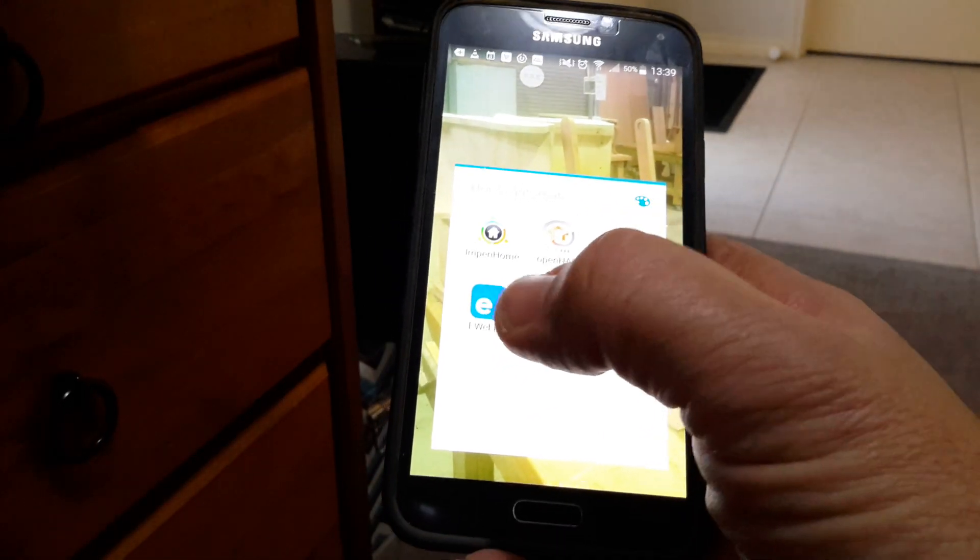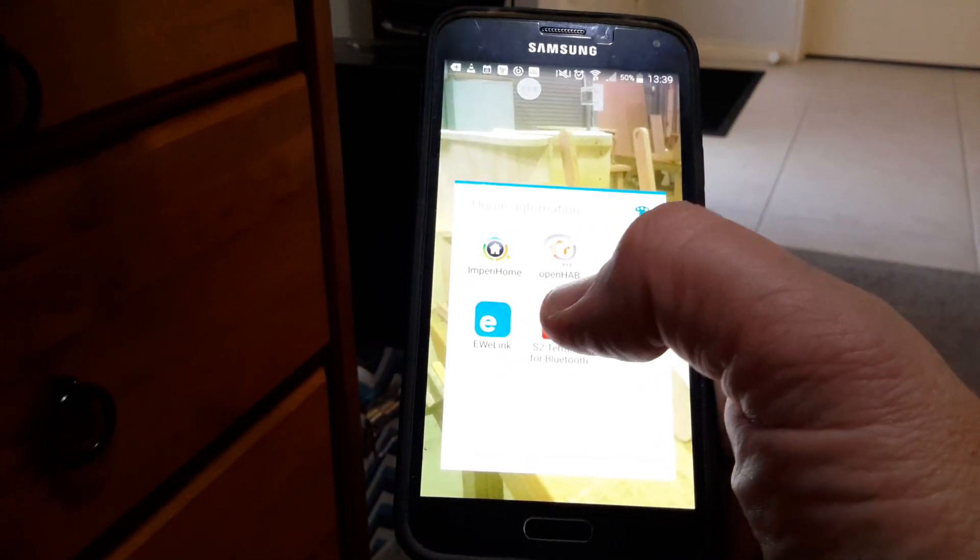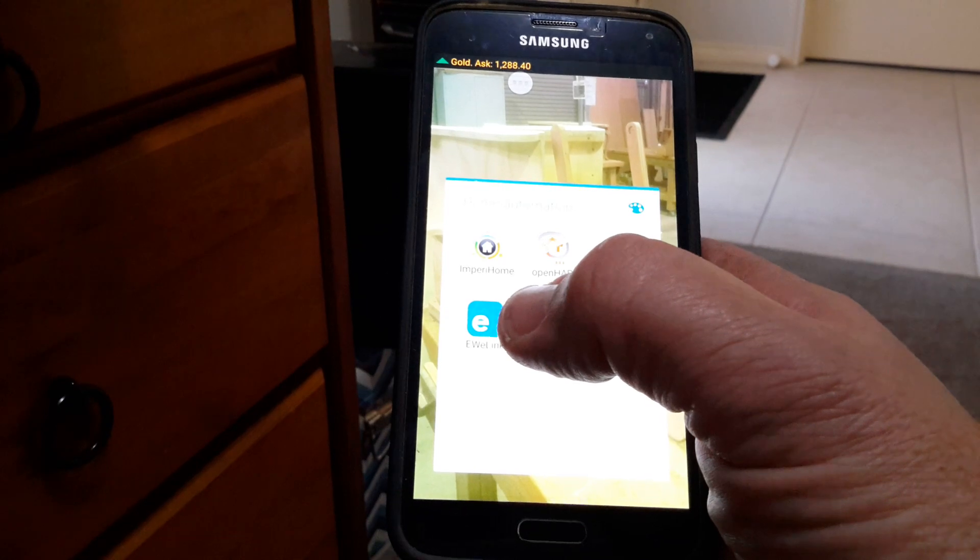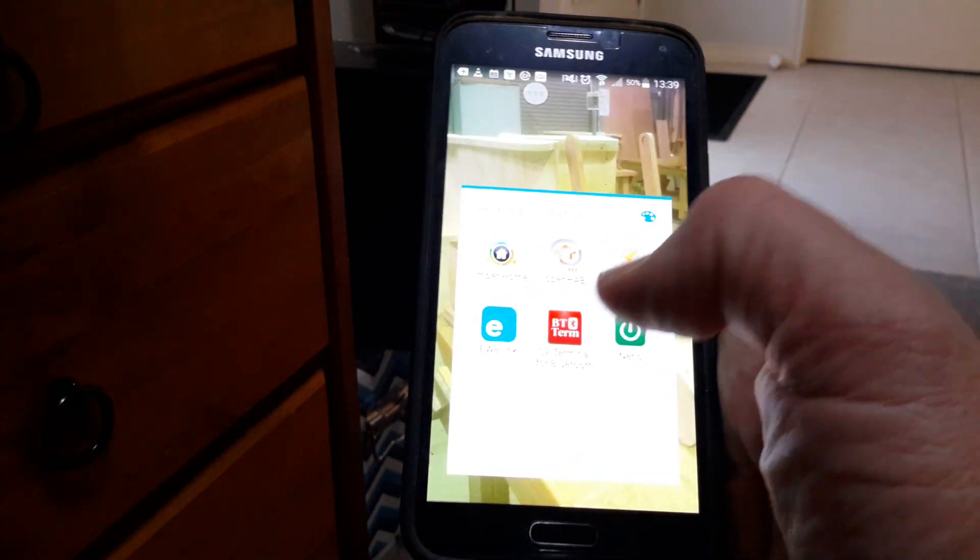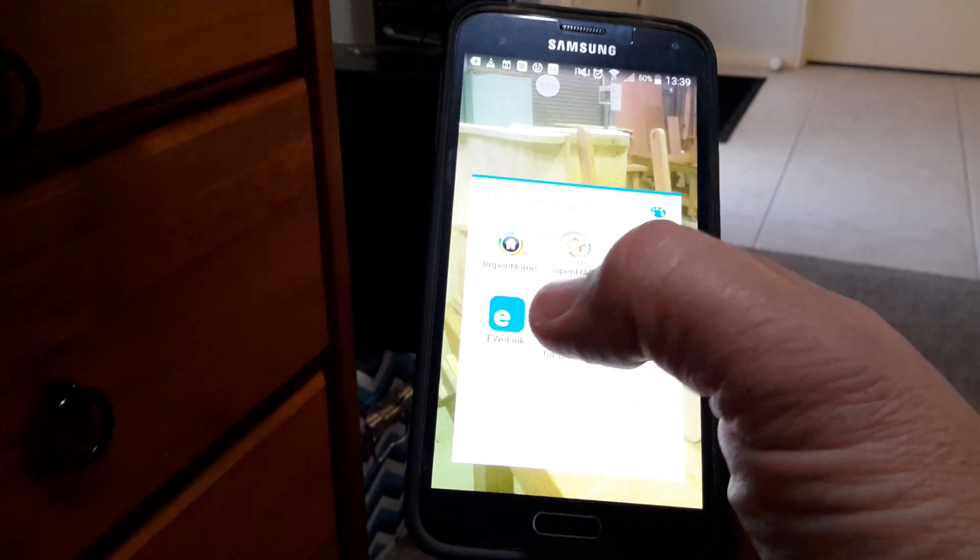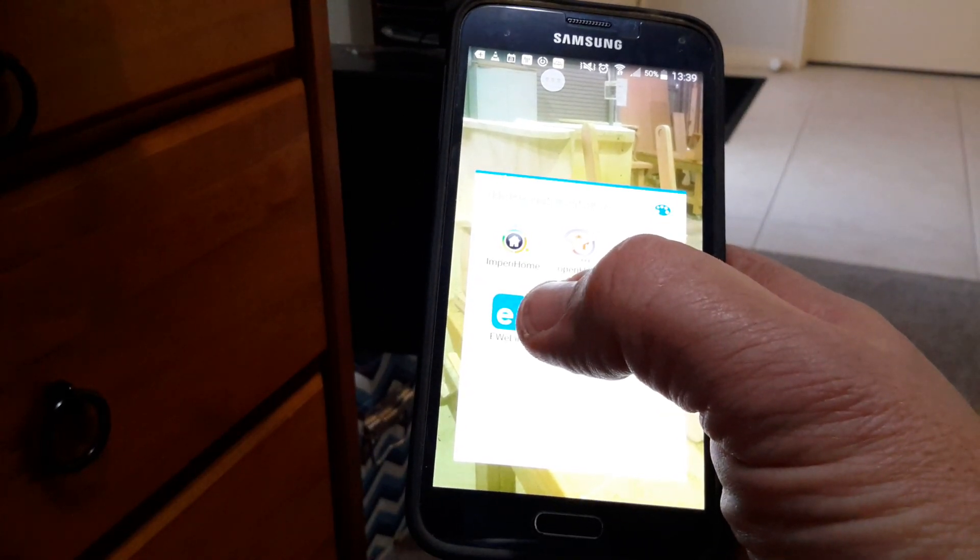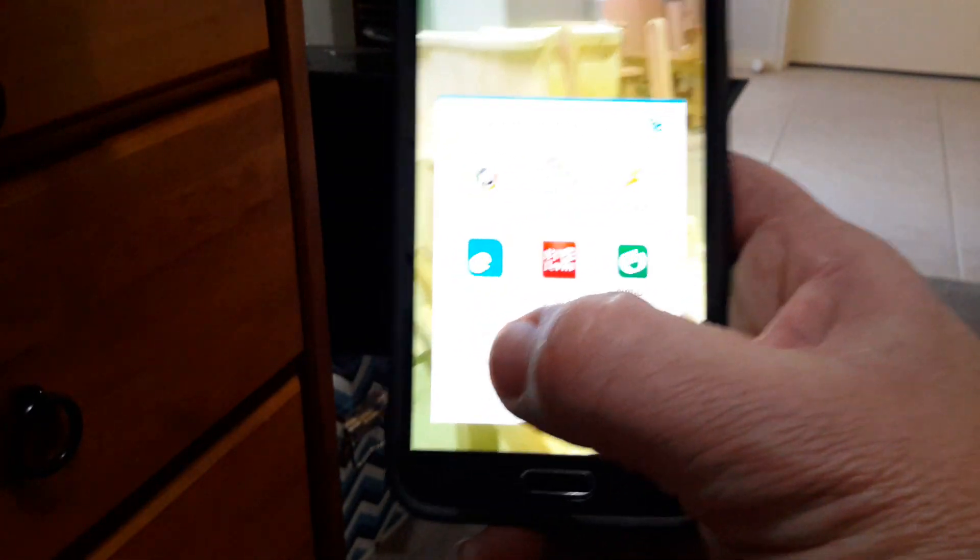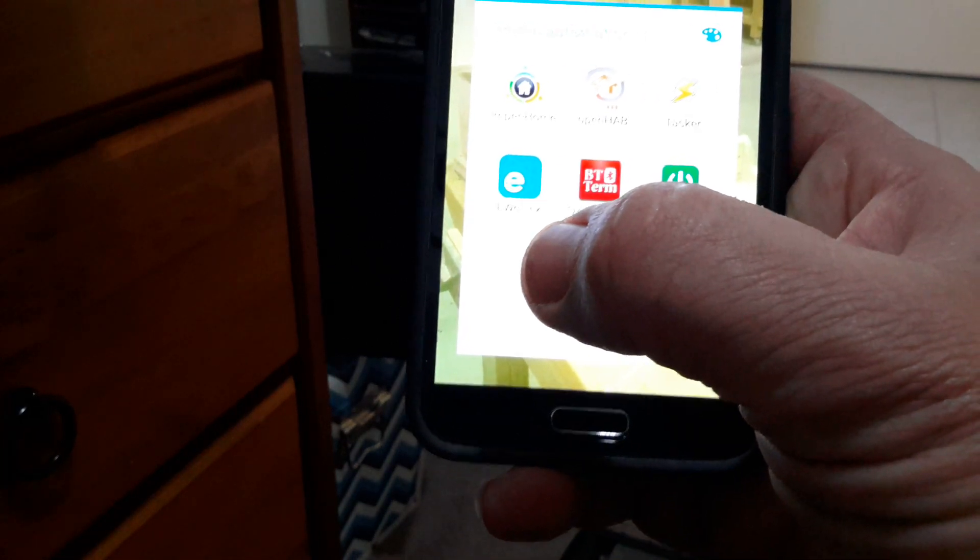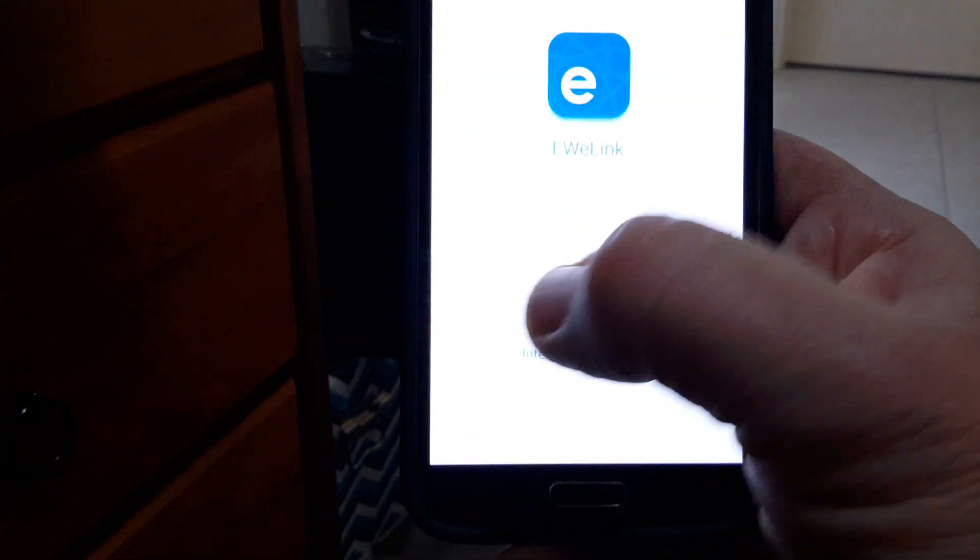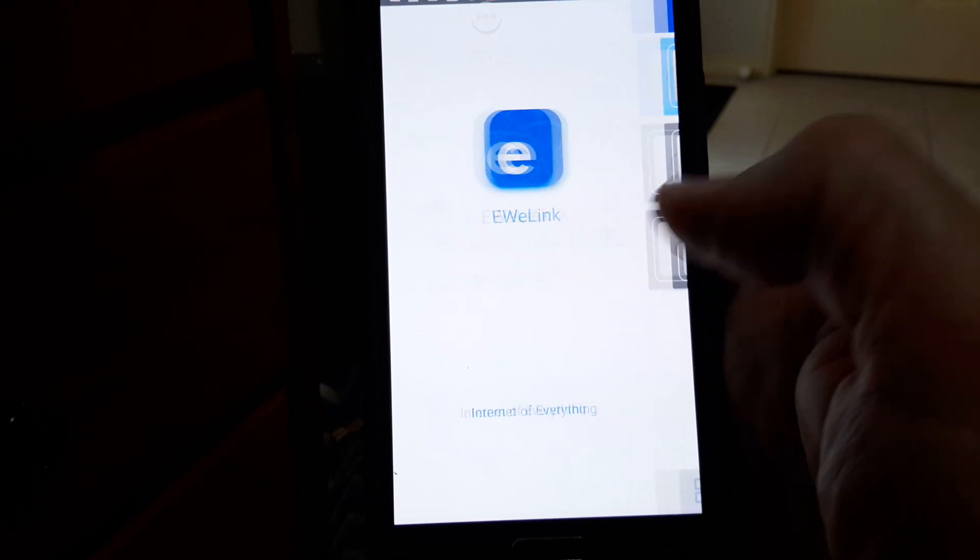Welcome to my channel. I told everyone that I'd get back to you guys and show you how the Sonoff devices are activated and turned on and off. It's run by this program here, this application called eWeeLink. I'm going to open that.